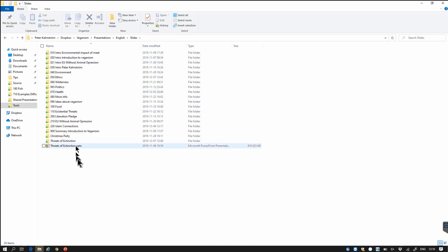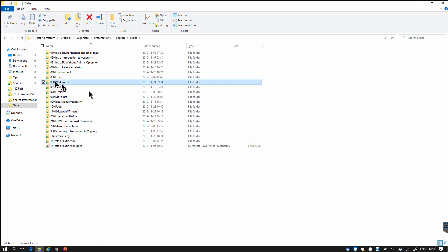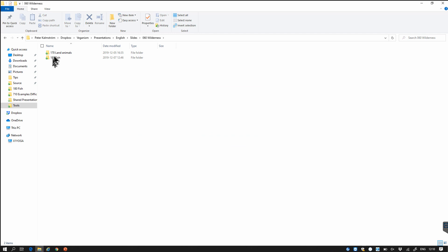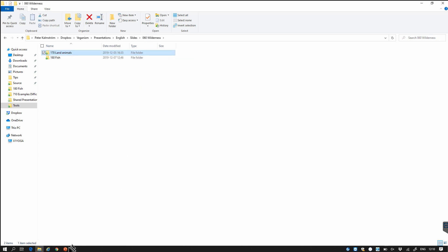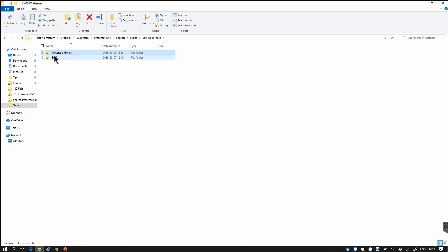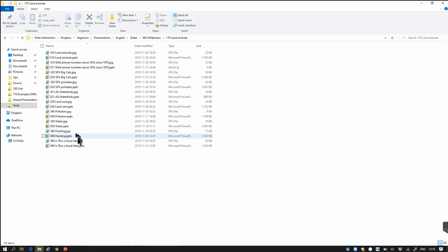So what I want is to be able to select the slides from for example here I want to talk about land animals and there is a bunch of slides on land animals. Each of these slides by the way is a PowerPoint presentation as you see a pptx file. So each slide is one pptx file.